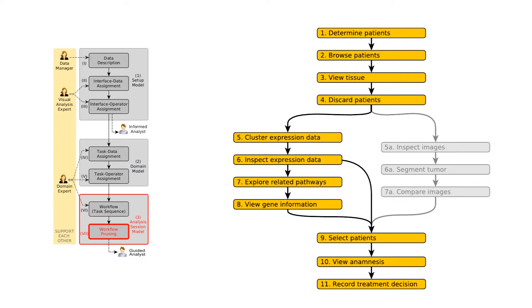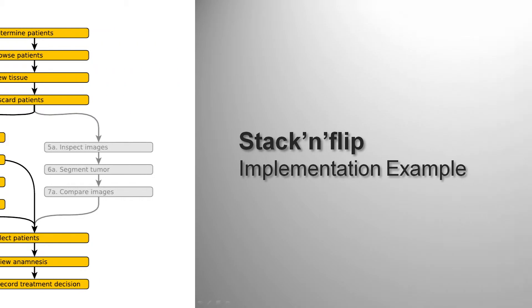This completes the analysis session model, which can be employed to actively guide the user through the analysis.